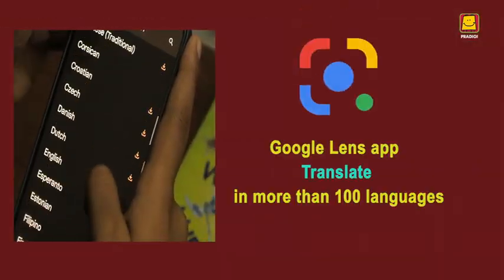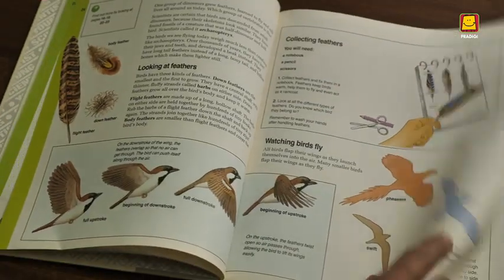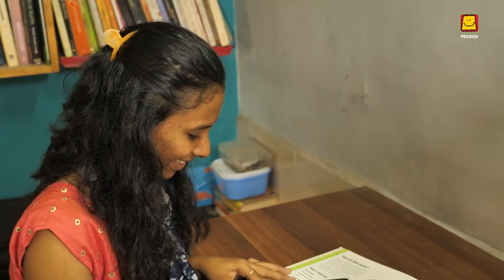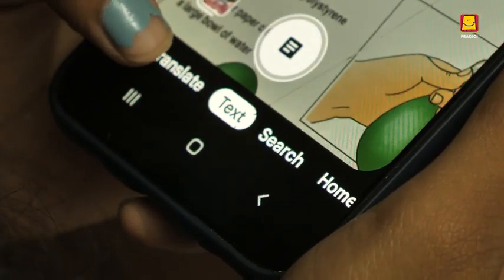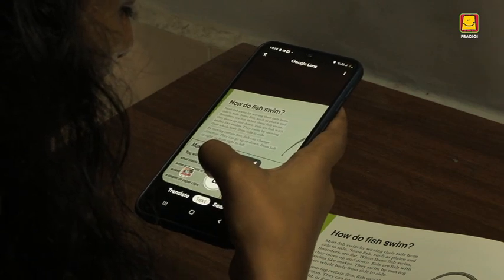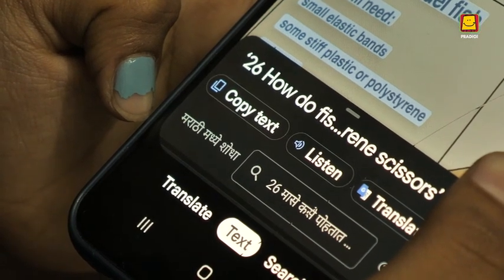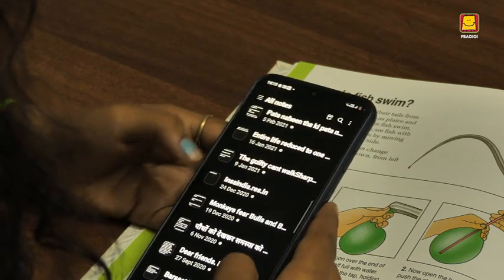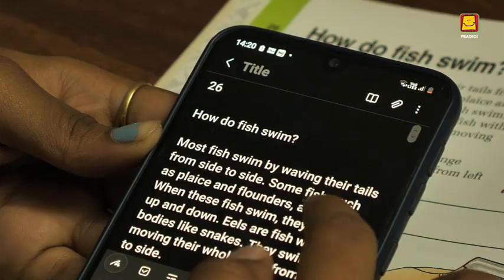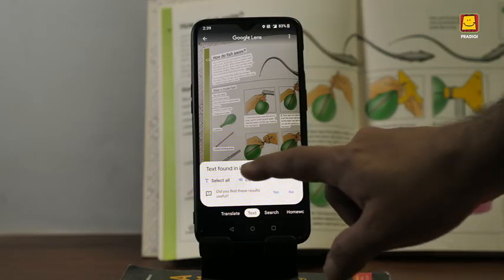Isn't it a fantastic application? Let us explore the next function — Text. Once again, we take a book. We position the words correctly on the lens and press the Text button. Select All appears below. When Select All is pressed, Copy Text appears. You can copy text and paste it as per your convenience. You can even use the Listen button to hear the text being read out aloud.